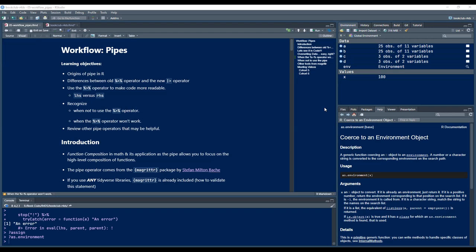Our learning objectives today are: knowing some history of R, or the origins of the pipe in R; the differences between the old pipe operator and the new pipe operator, which has already been asked in a couple of sessions before; and the use of the pipe operator to make code more readable, which we are already using.